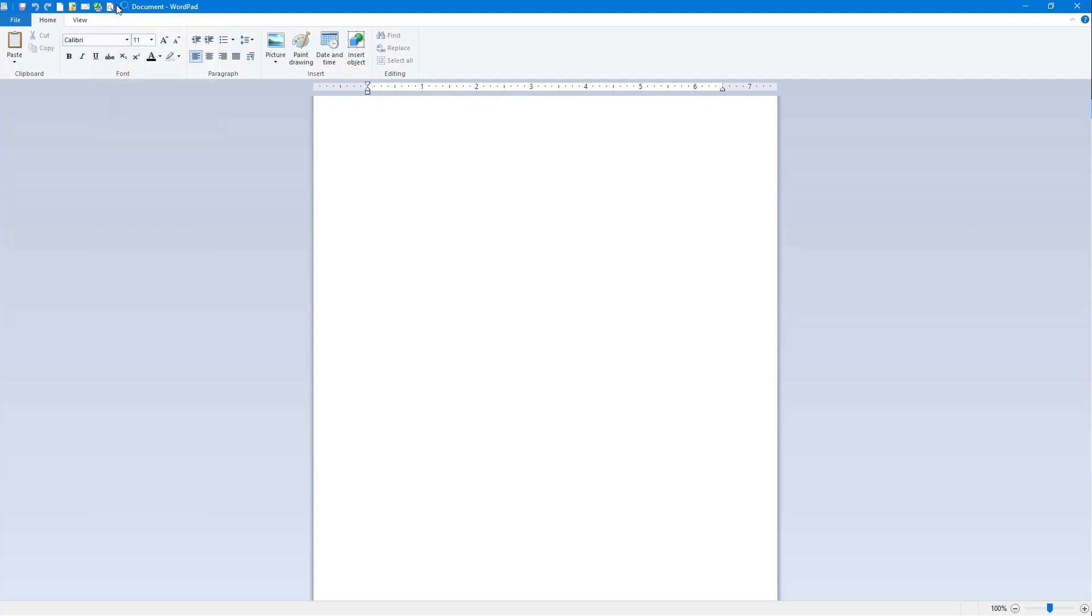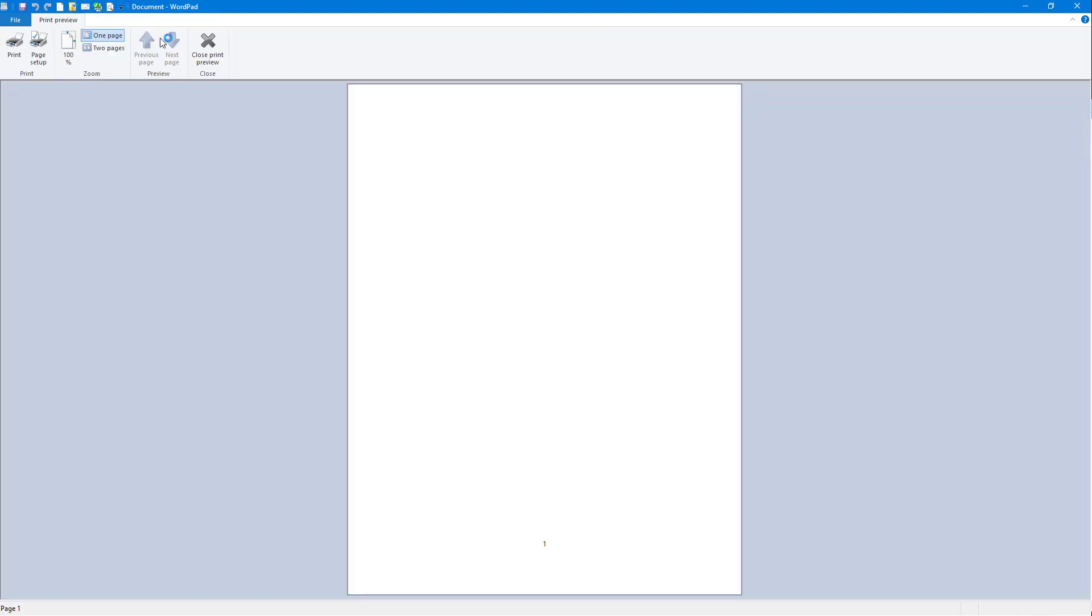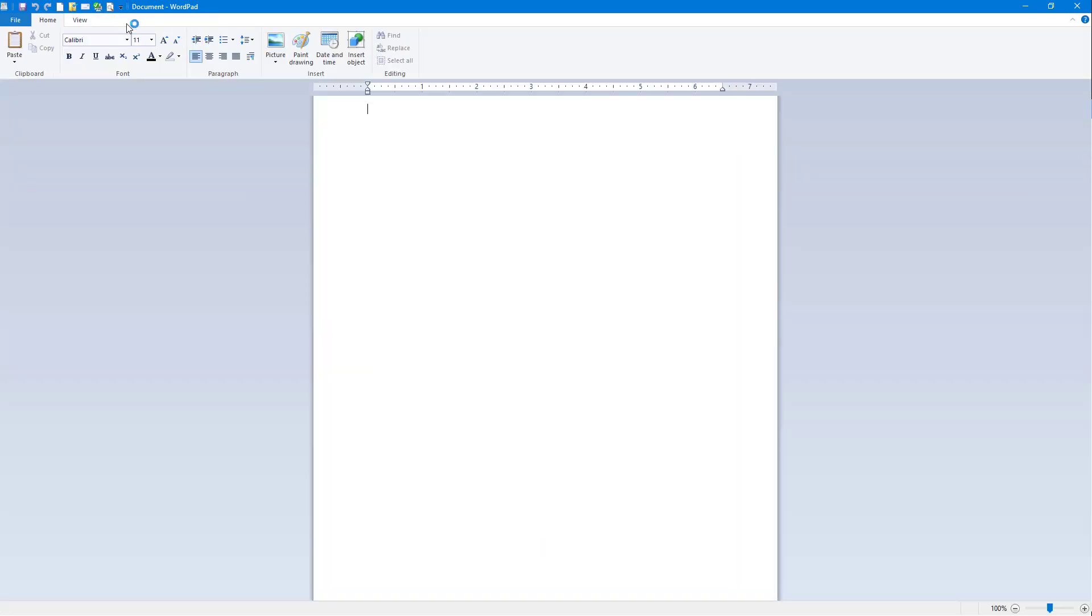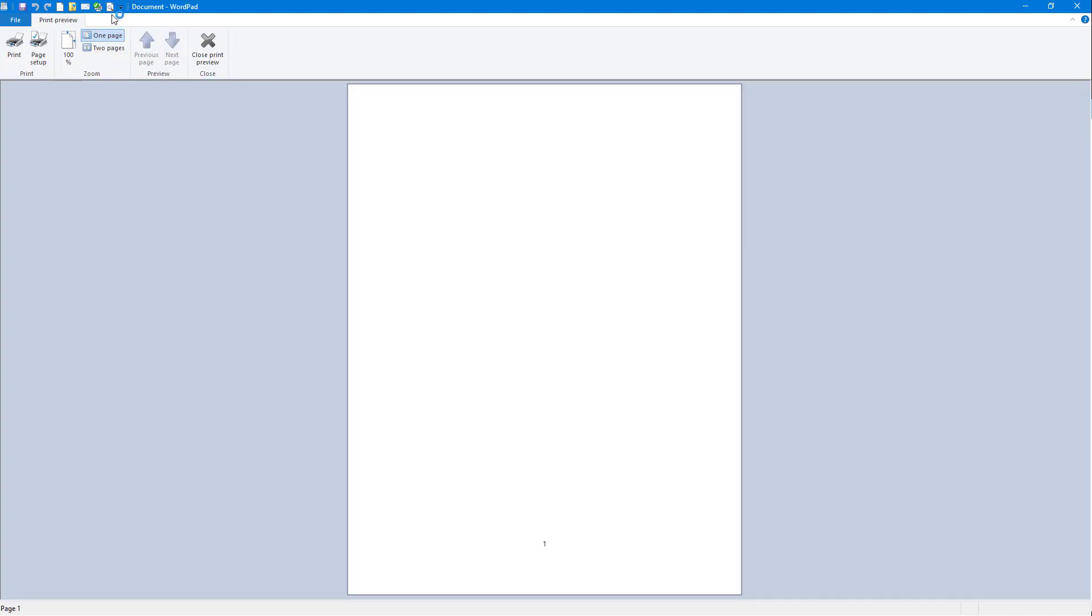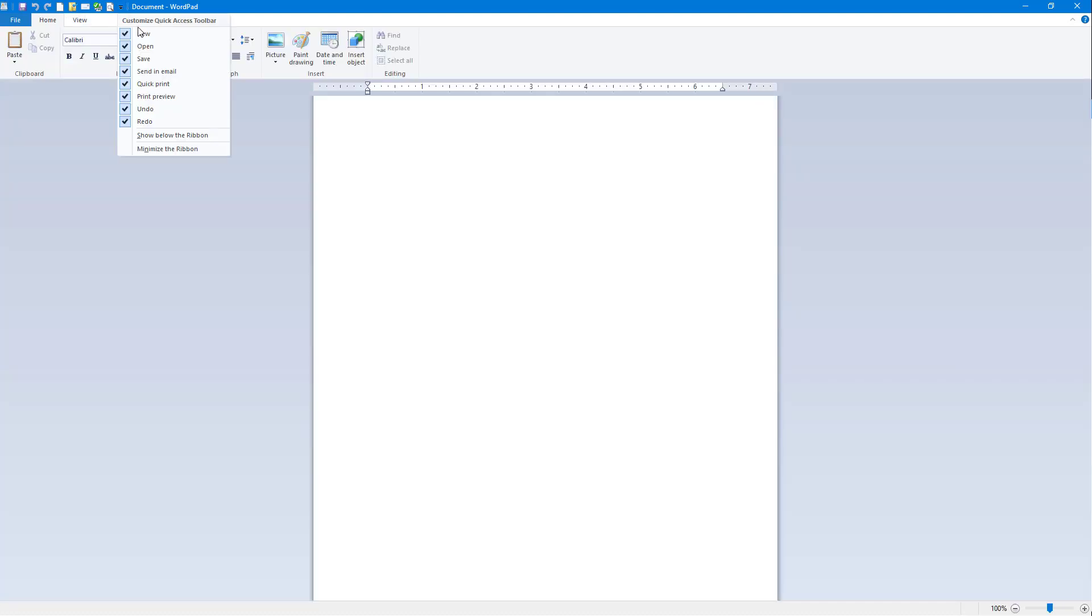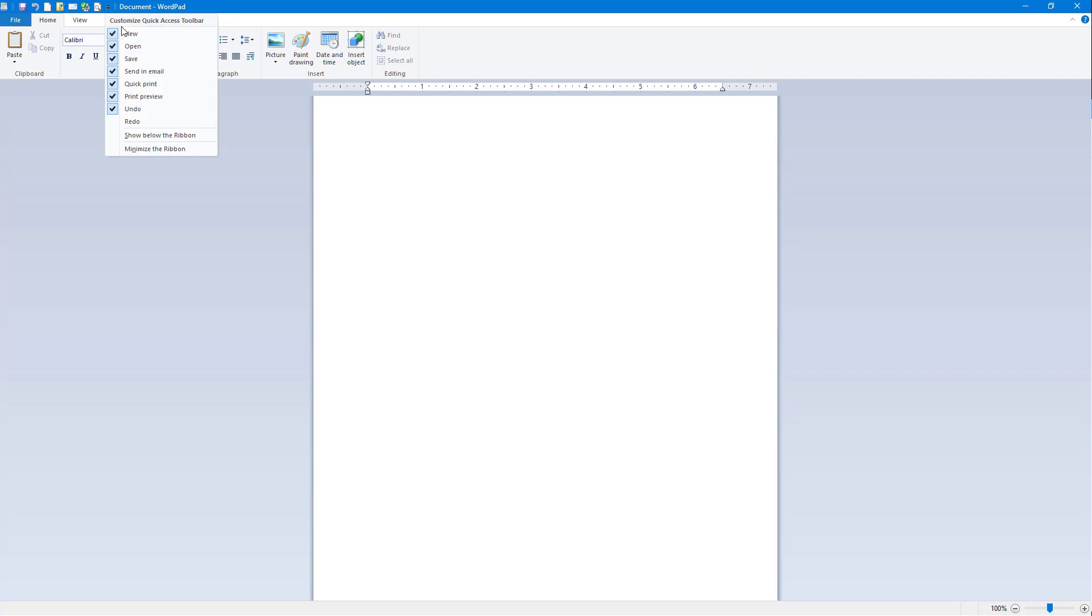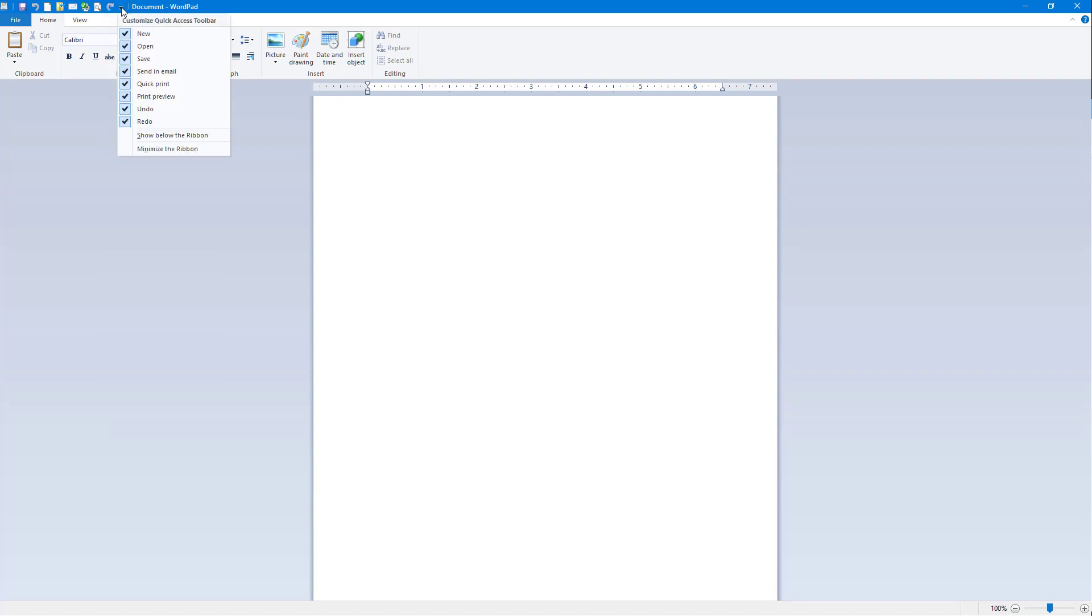What you can do is you can enable and disable these. So I'm going to go around right here, remove the redo for example, and the redo is gone.